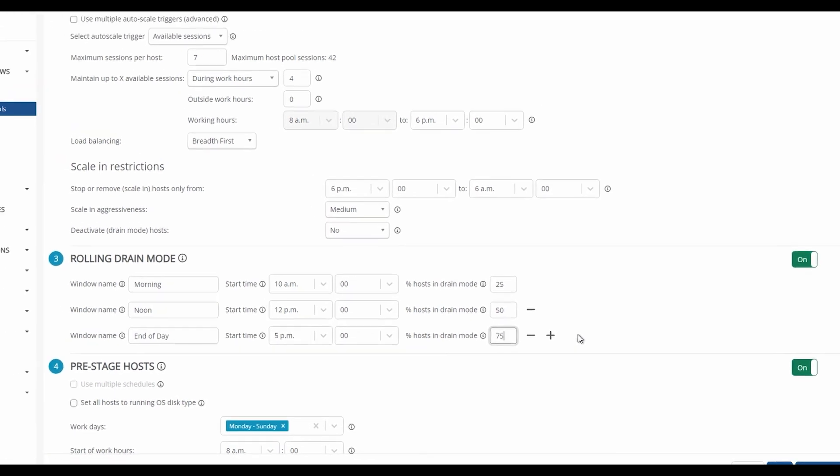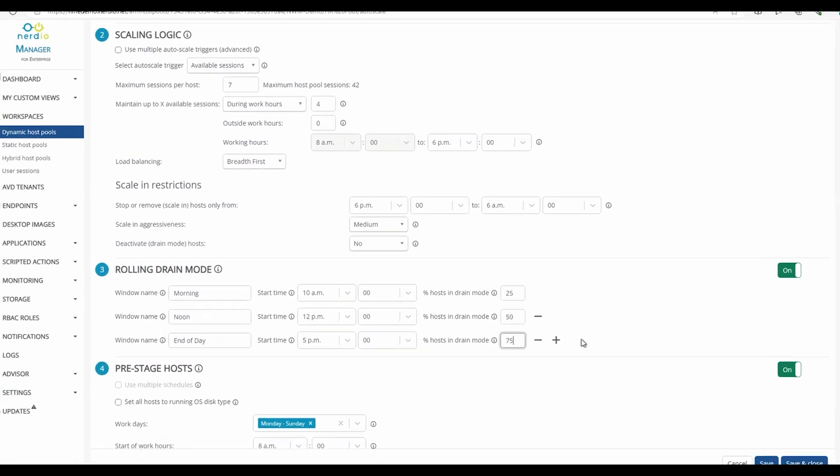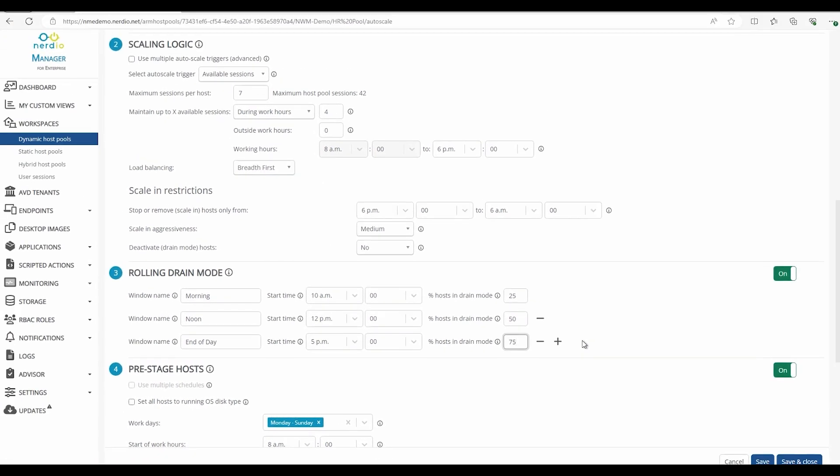The last window will stay in place until 11:59pm, or you could create a new window that sets the percentage in drain mode to zero.